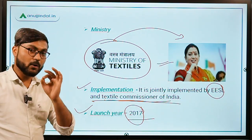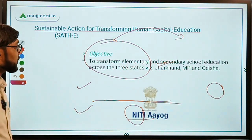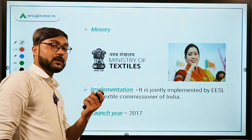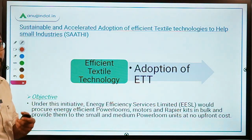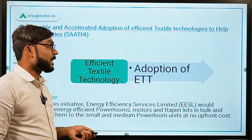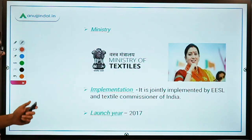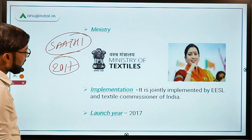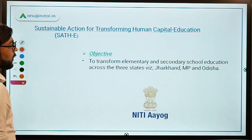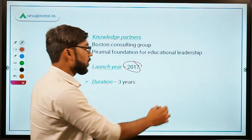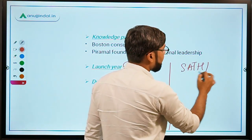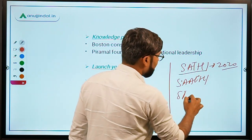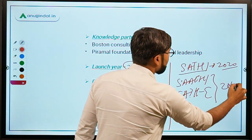So to recap: the first SATHI is about making institutes; the second SATHI is about adoption of efficient textile technologies. Now let's move on to the third SATHI. The second SATHI was launched in 2017. Similarly, this third SATHI was also launched in 2017. The first SATHI was launched in 2020, and the other two were both launched in 2017.